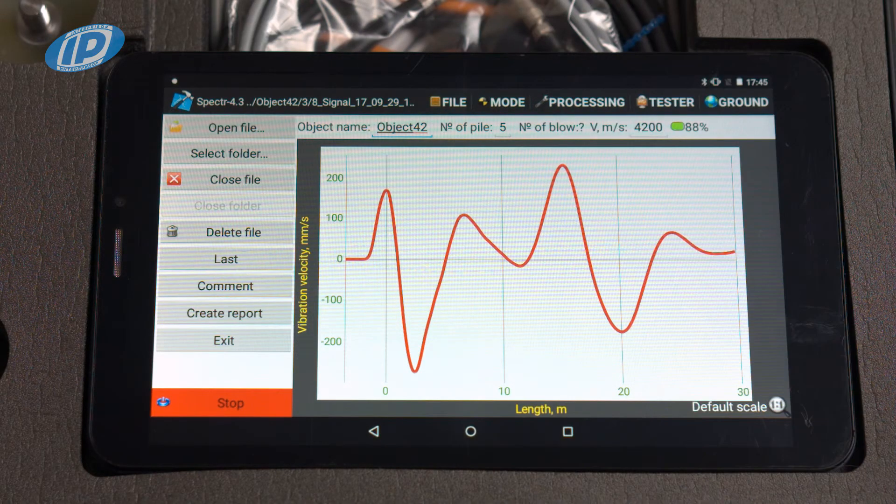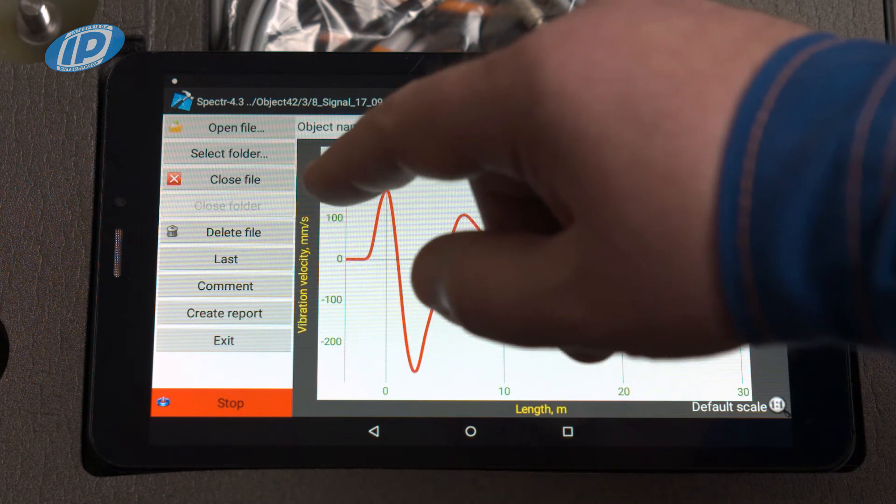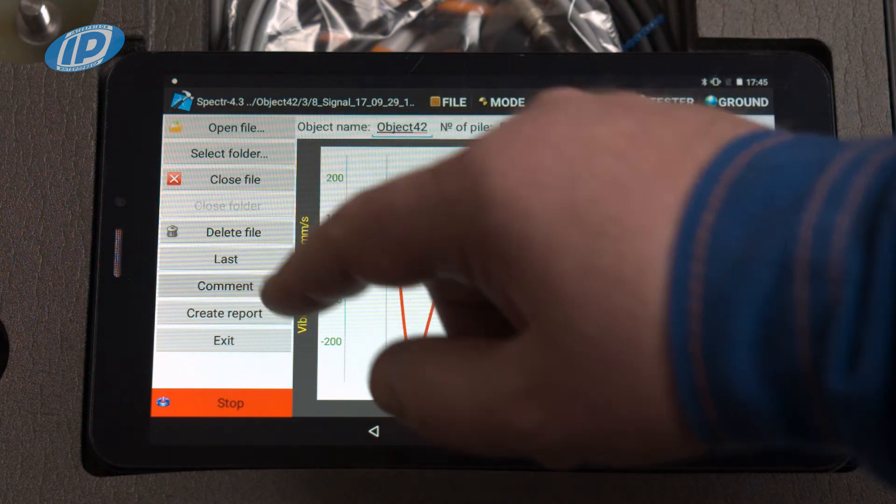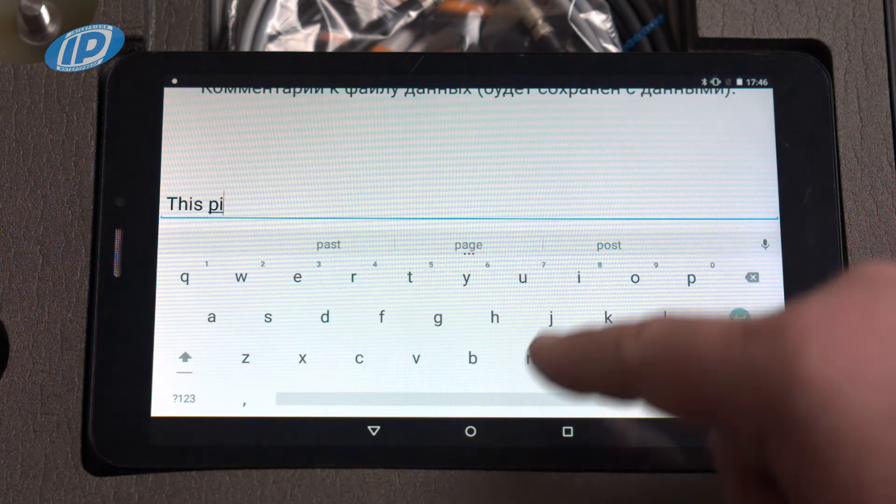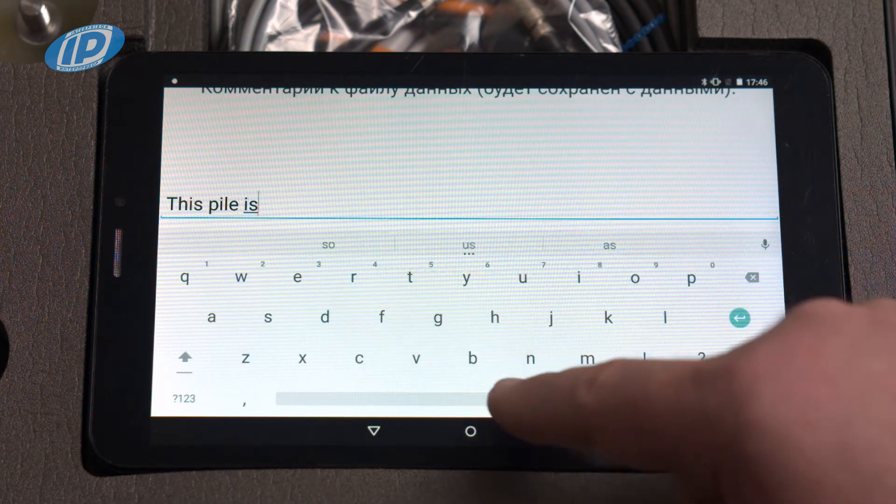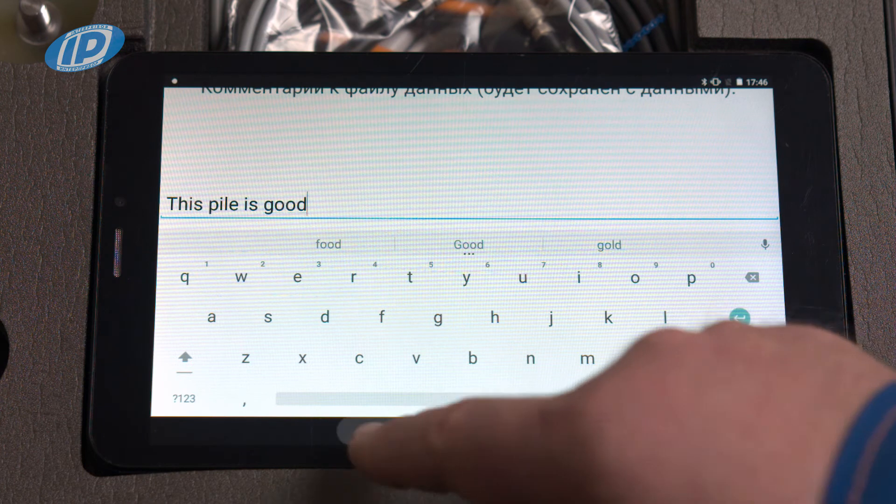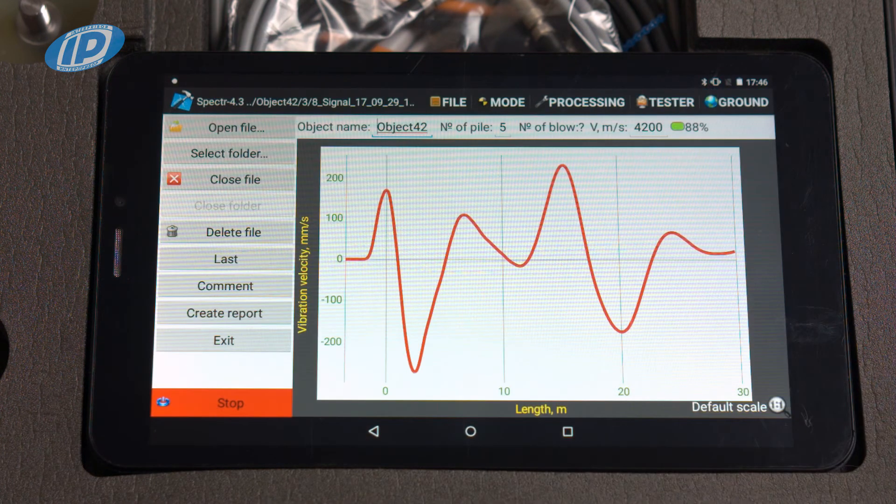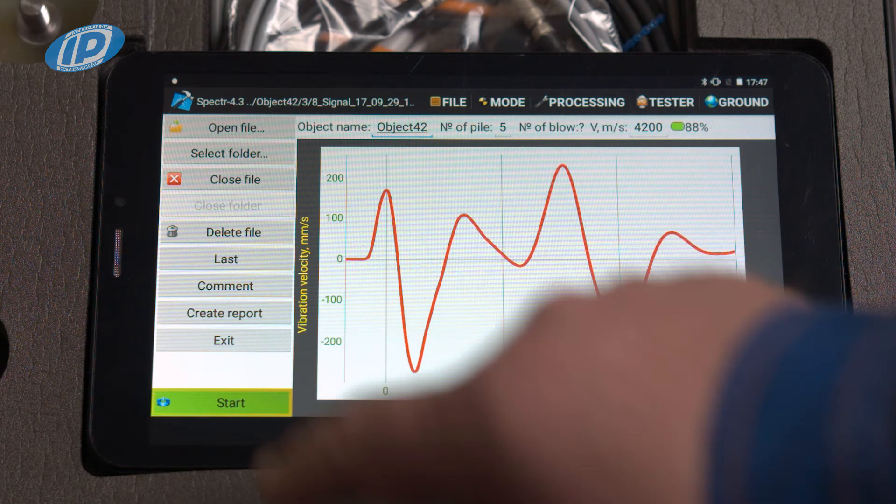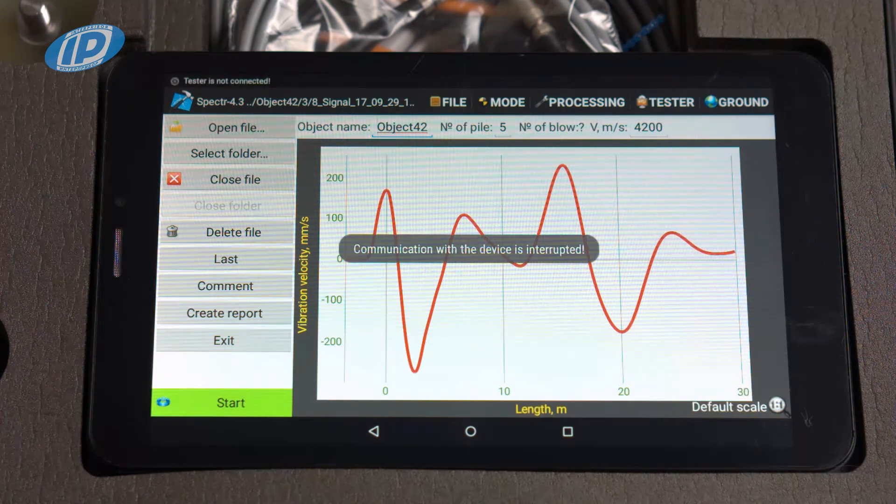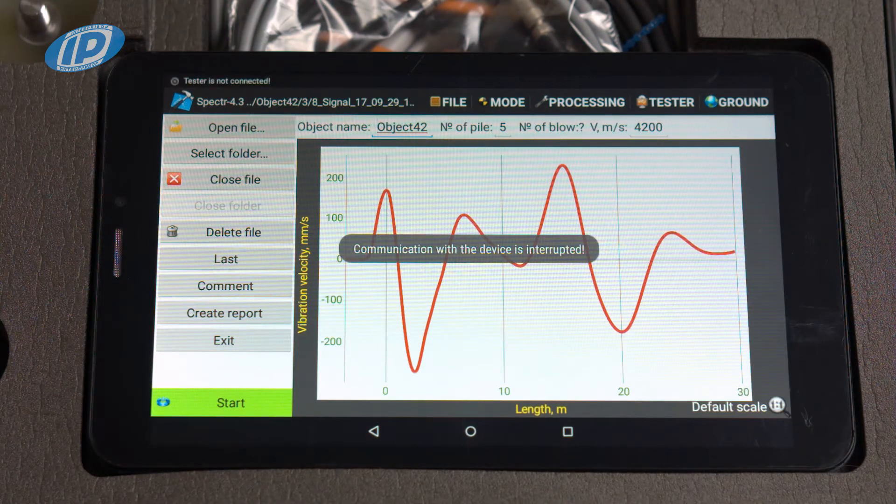To add a comment on the measurement results, press the comment button to open a window for recording a comment. When moving the sensor to another measurement location, press the stop button to avoid false signals.